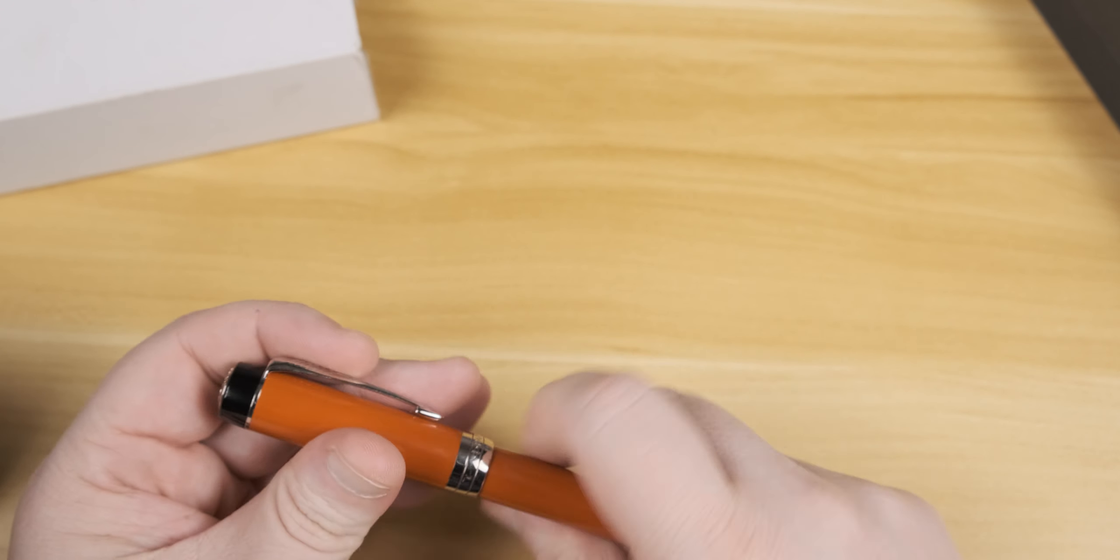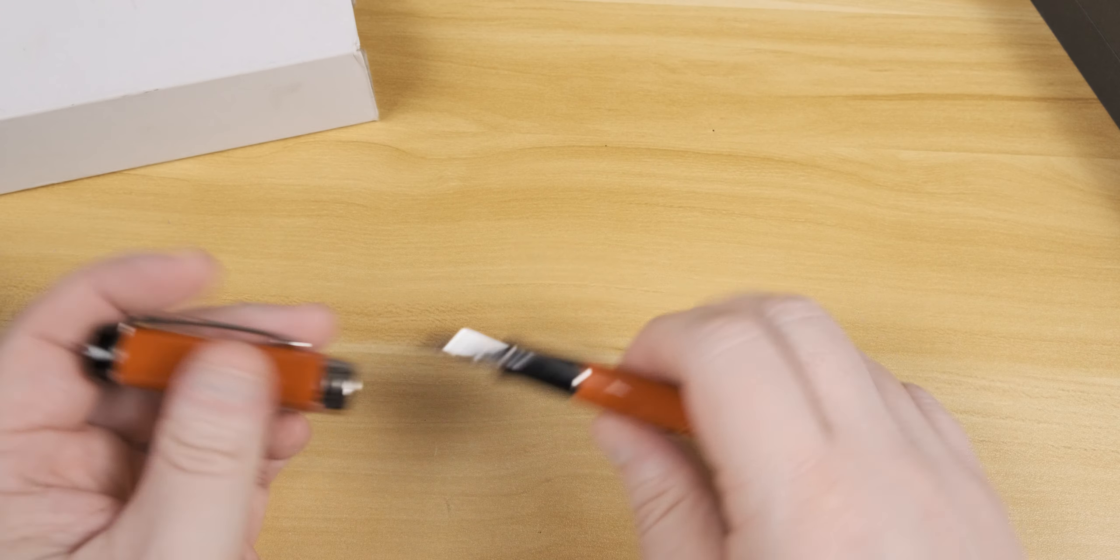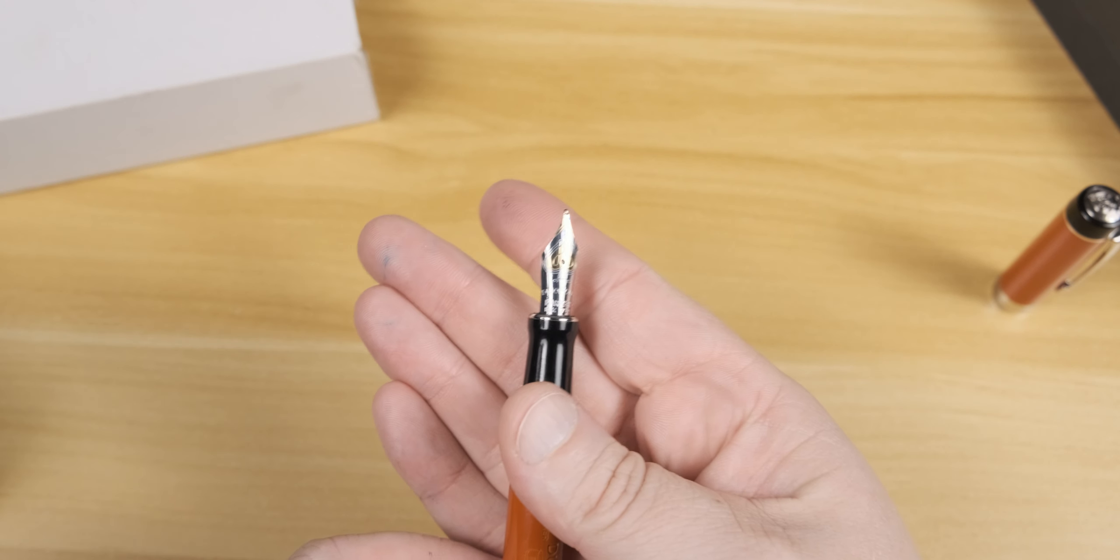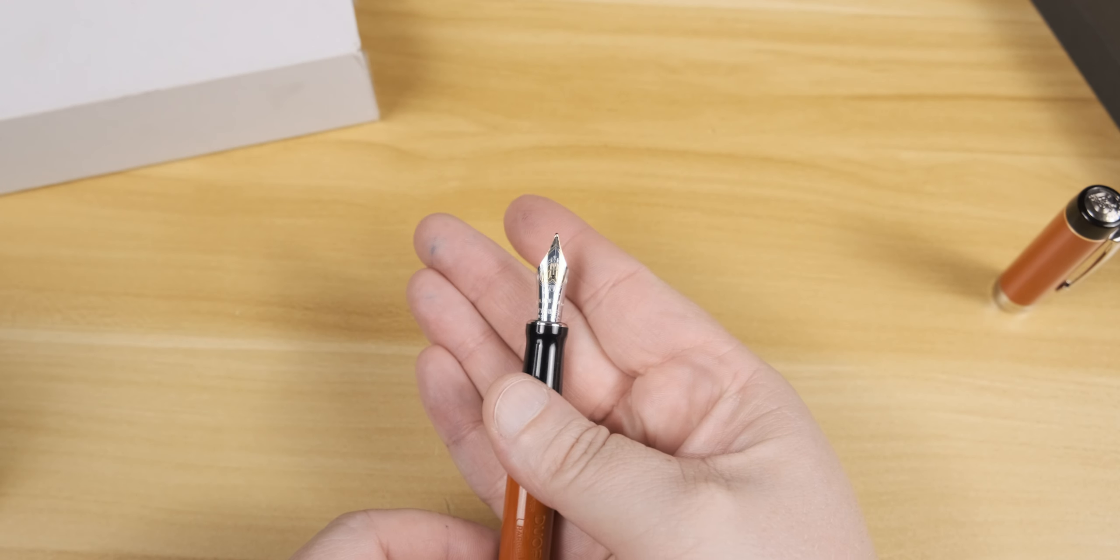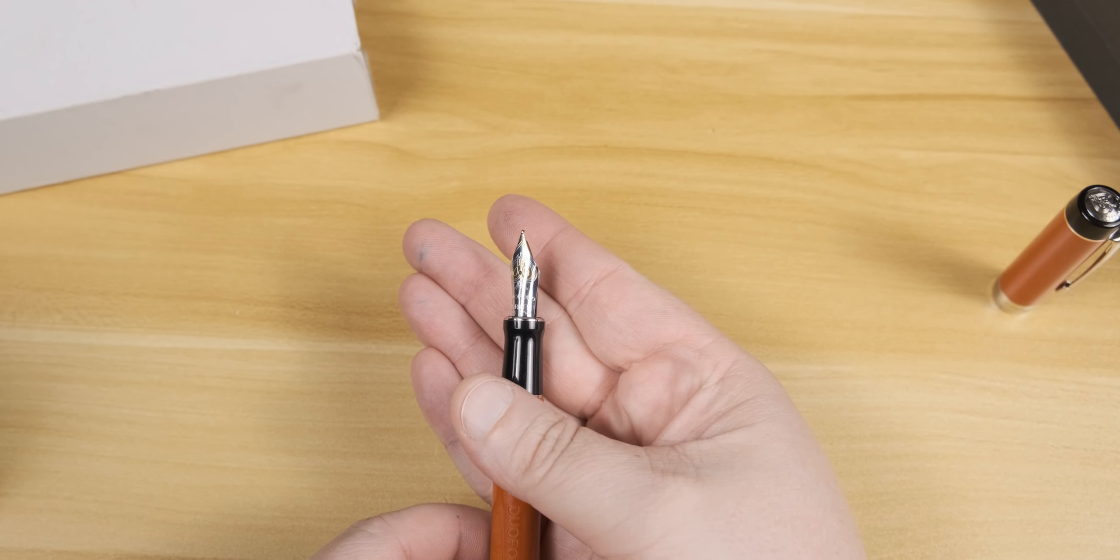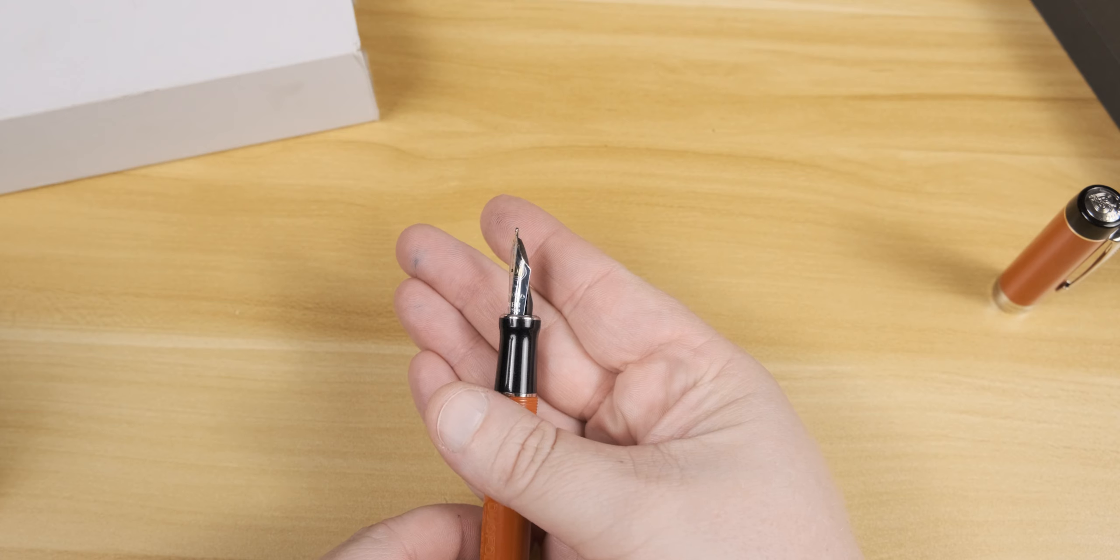I also like the feel of the body. The precious resin sort of has a soft ebonite feel to it. But uncapping this pen, we get to what I think is the real star of the show.